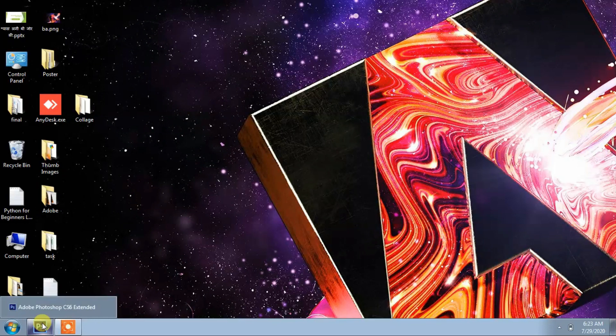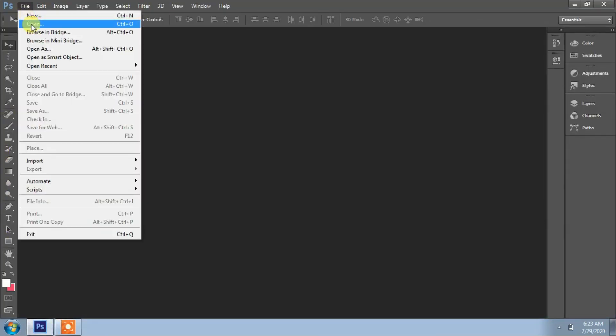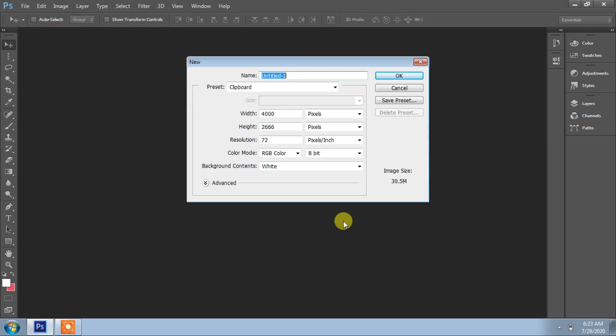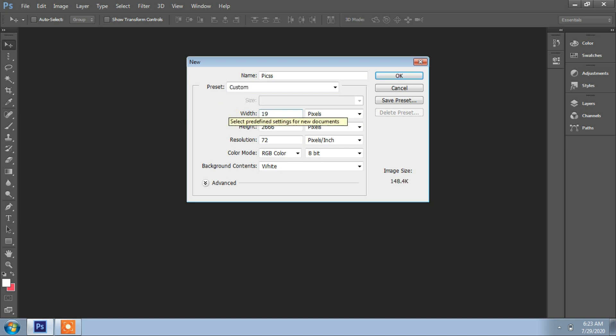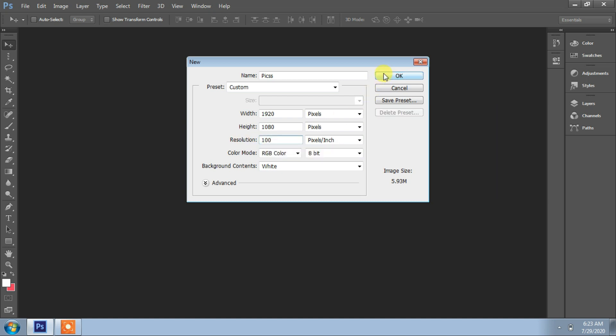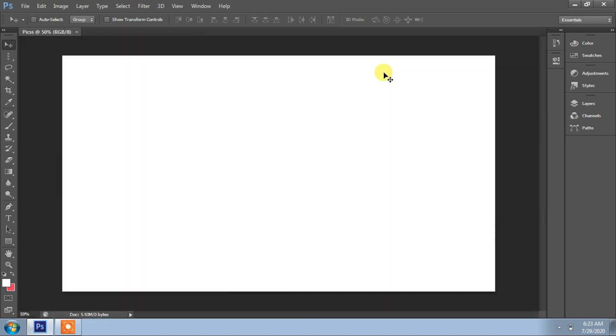File, New. Width is 1920 and height is 1080 pixels. Resolution 100 pixels. Okay, the frame size is here.